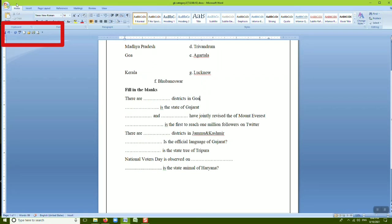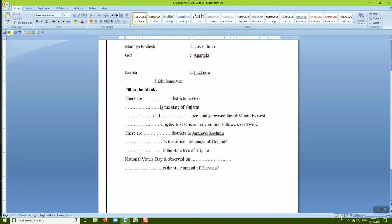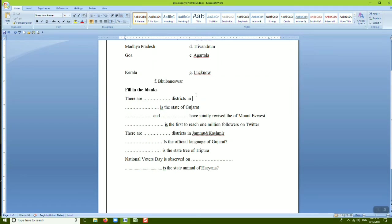Next we are going to discuss how to use Undo and Redo. The Undo and Redo options are available in the Quick Access Toolbar. The first option is Undo and the second option is Redo. The Undo option is used to cancel the last action done in the document. For example, after deleting a word using the backspace key, pressing Undo cancels that last action and restores the word.